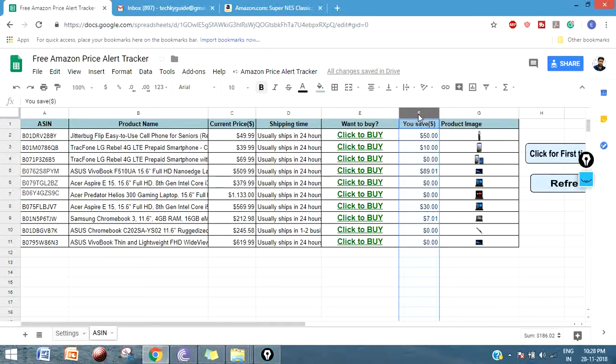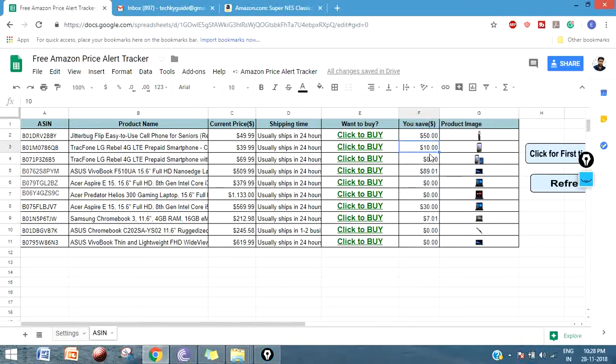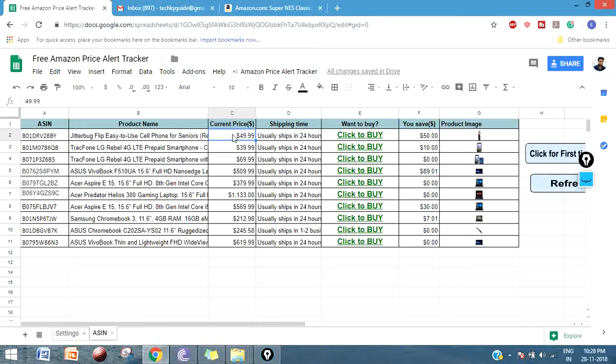The list price is nothing but the sum of current price and this column. If you see the first product, you could save $50, because the current price is $49.99, approximately $50, but the actual price of the product is $100. So if you buy this product right now, you could save $50.